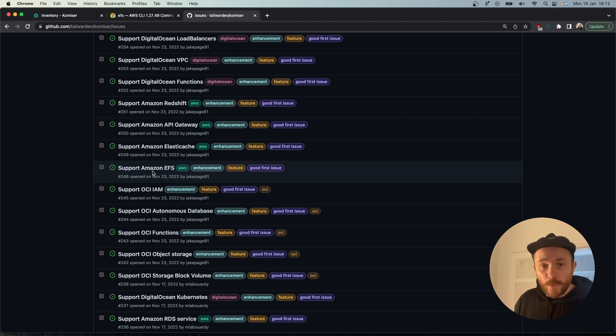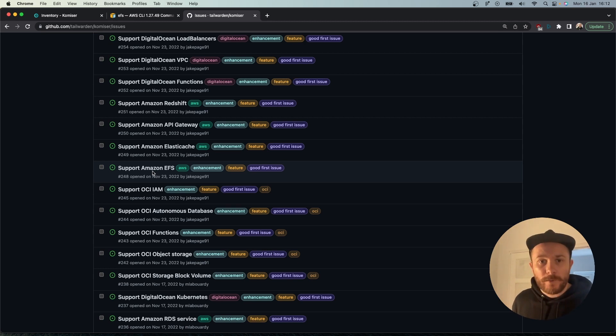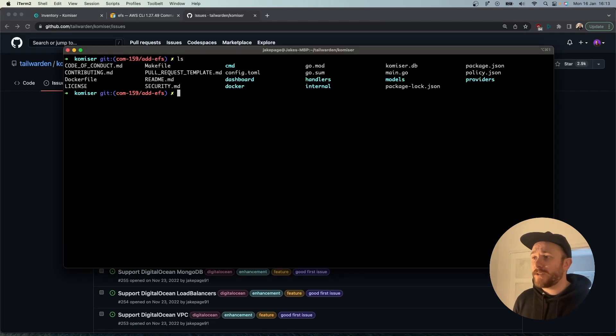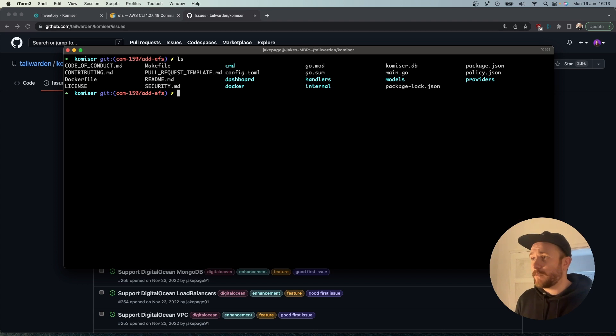In this video we're going to choose to add support for Amazon EFS. Once you've chosen your issue, you can clone the repository and get started. I've already cloned the repository locally and I'm working on a feature branch as you can see.